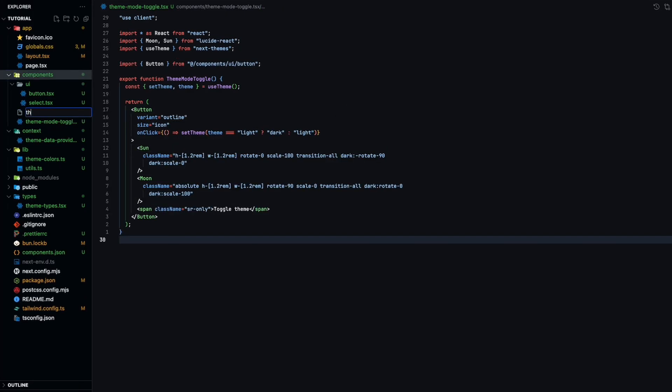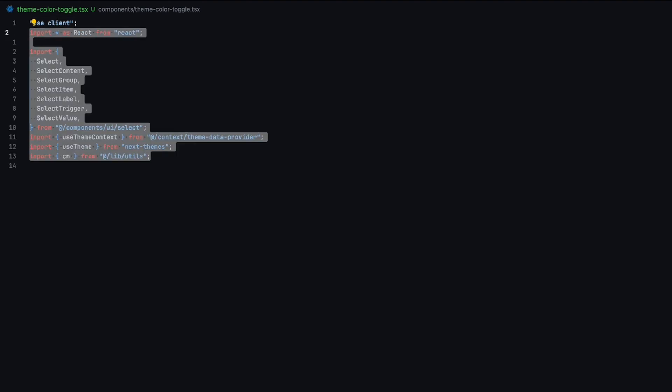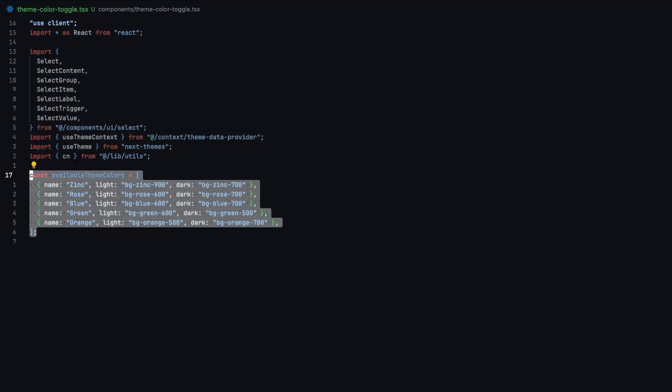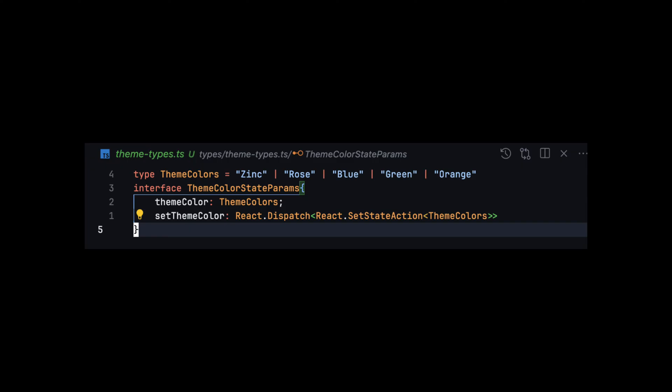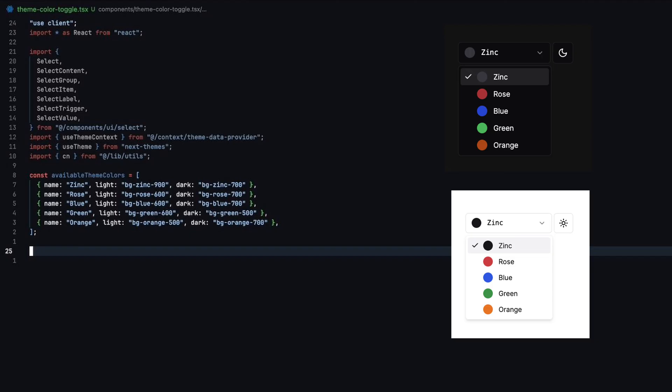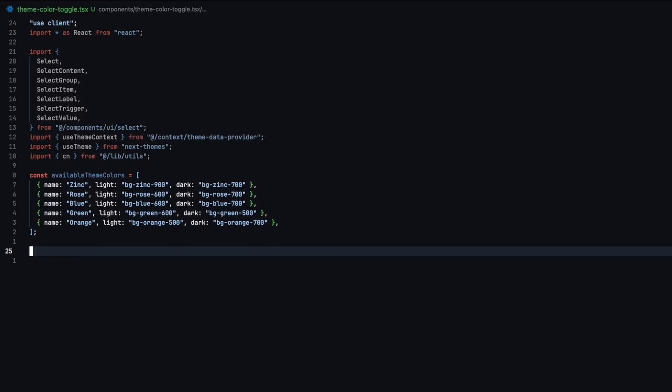We will also need a theme color toggle, though it's more like a drop down menu. Set the component to use client and add the necessary imports. Create available theme colors array to store colors that we can switch to. These should be the same as the ones that we defined in our themes types.ts file. The light and dark colors here will be used for filling the color circles shown next to each of the elements in the drop down menu. I've went ahead and figured out the corresponding tailwind colors based on the ShadCN UI's themes page.